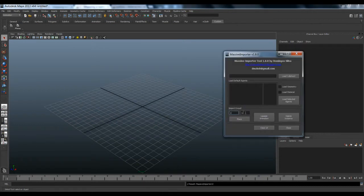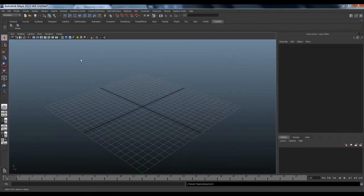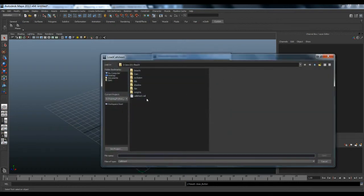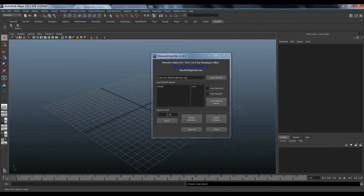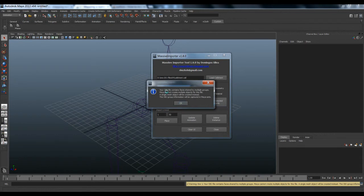Now if I click here, Maya shows it with the default values I set before. We need to unload the plugin and load it again. Let's now load our cut sheet file — we have it in our working directory that we exported from Massive. Double-click and we have the path, the default agent name, and the range. Let's load the geometry and the material. I got this warning because the geometry is multi-group, but I set it to import as a single mesh. Let's press OK.